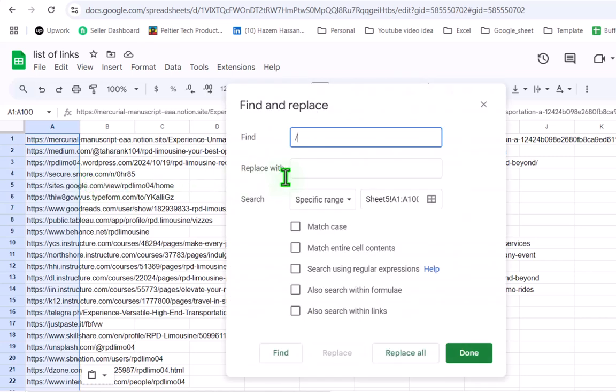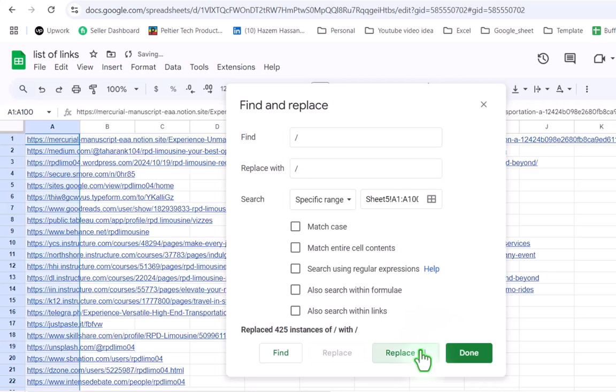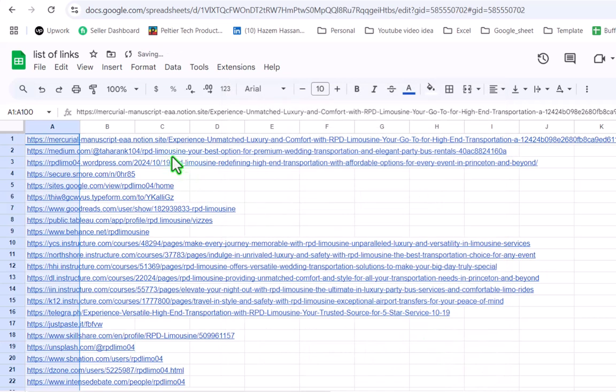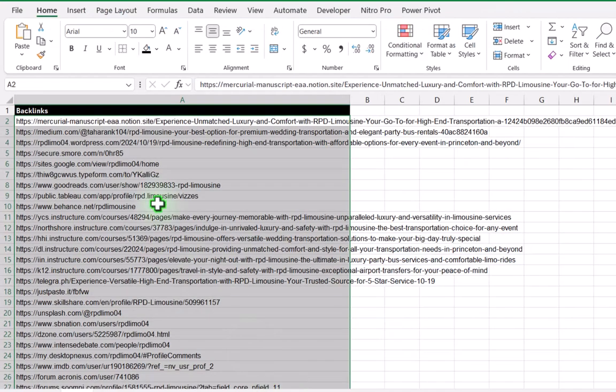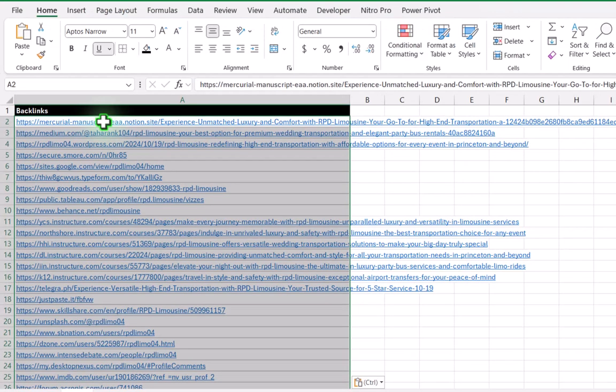Find slash, replace with slash since these are common in every URL, and now simply hit replace all and it will automatically convert. Hit Ctrl C to copy the entire URL. Go to your Excel sheet and again Ctrl V to paste.